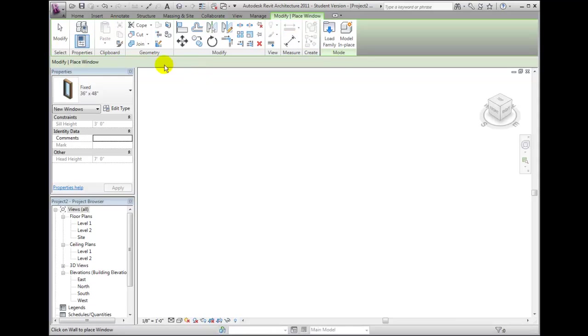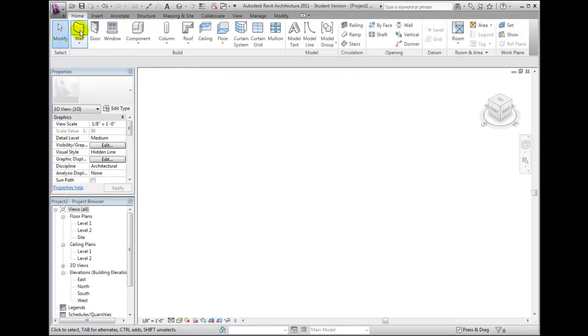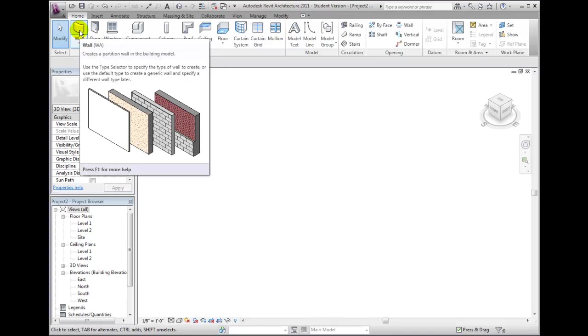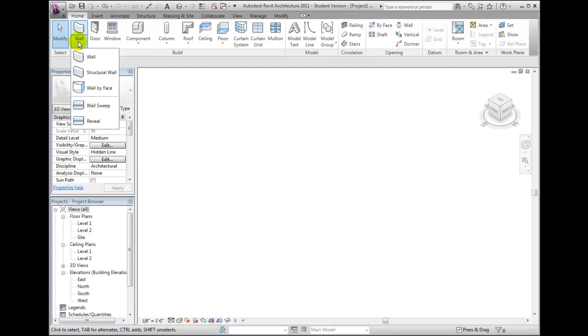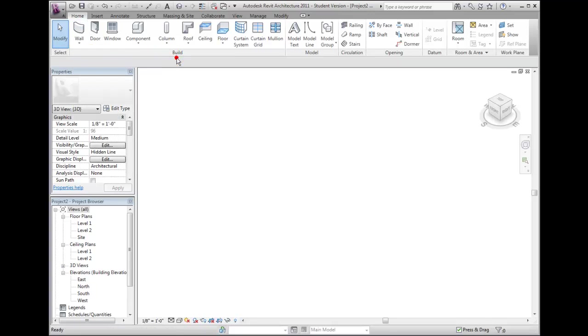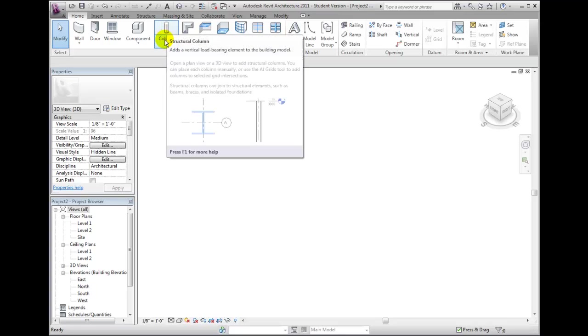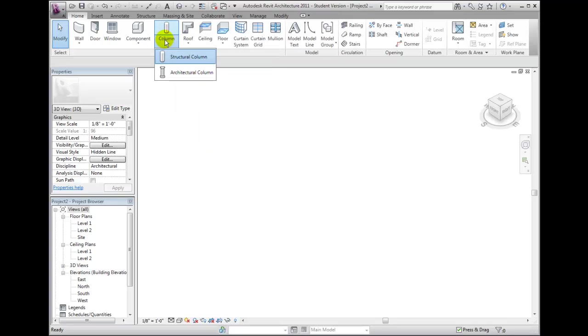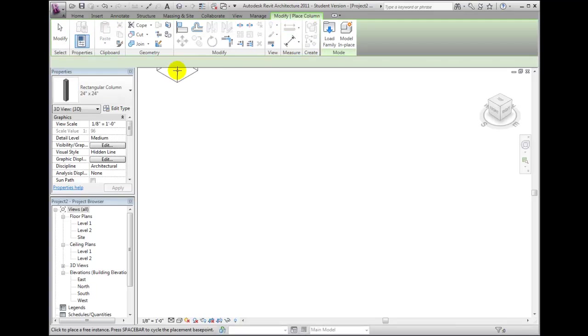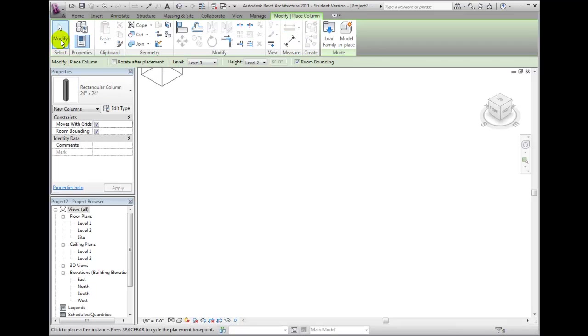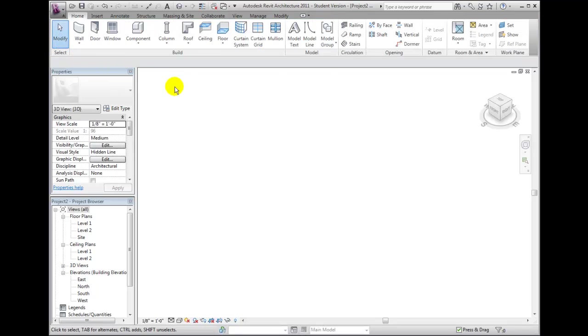A Split button, like the Wall tool, has the most used tool at the top with a drop-down button that displays additional related tools. Some Split buttons, like the Column tool, will switch between the Default and Alternate tools. Your choice remains current after executing the tool.